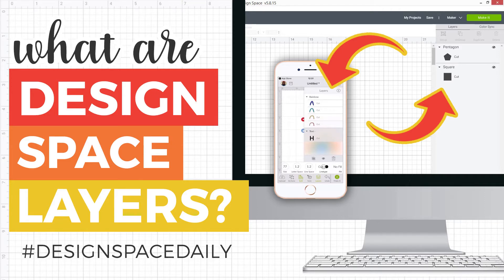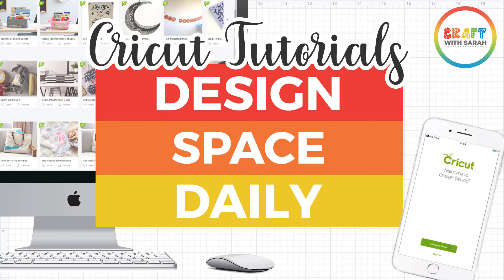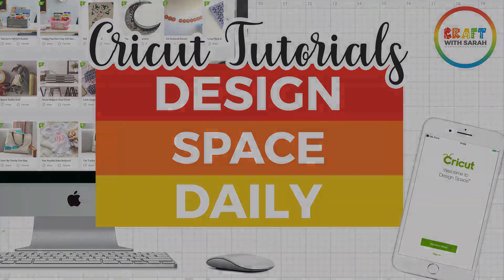I'm going to go through how to use layers on both the desktop version of Design Space and the mobile app as it's a little bit different in both. Hello and welcome to Design Space Daily, helping you learn Cricut Design Space in short and snappy video tutorials.